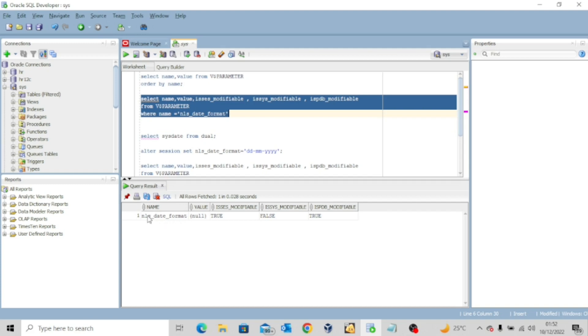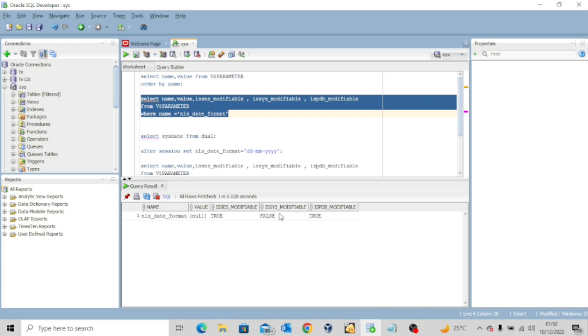Now you can look at the name of the parameter and then if you look at the column for is_session_modifiable is showing true. It means yes, we can actually modify it for the current session. Now if you look at is_system_modifiable, it says false. Now the false here does not mean that you cannot modify it at the system level. What it means is that if you use the alter system command, you will have to restart the database for the changes to take effect.